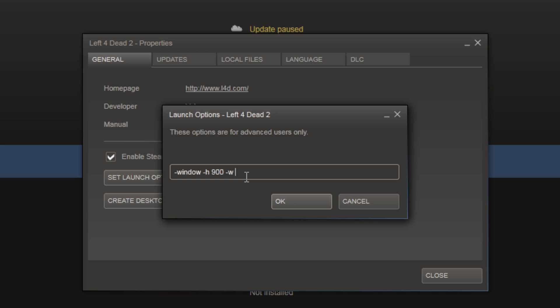It can be a bit funny with some resolutions you set, so it might not always apply them, but keep trying till you get one that works. I'm also just going to set that to 1280.